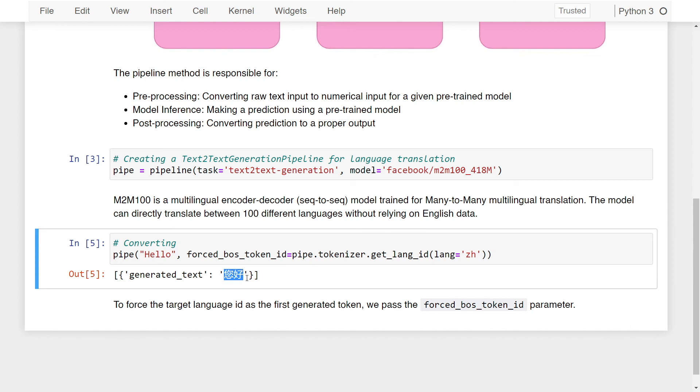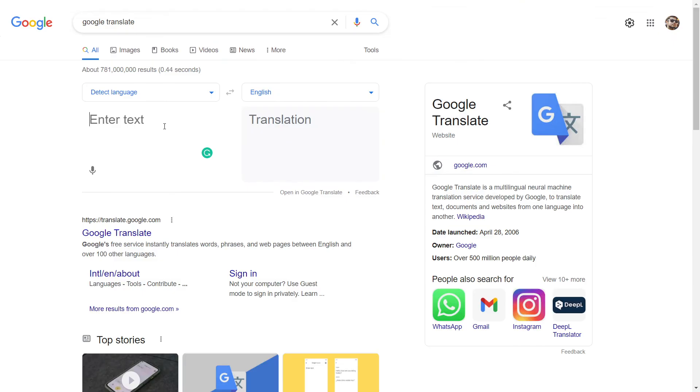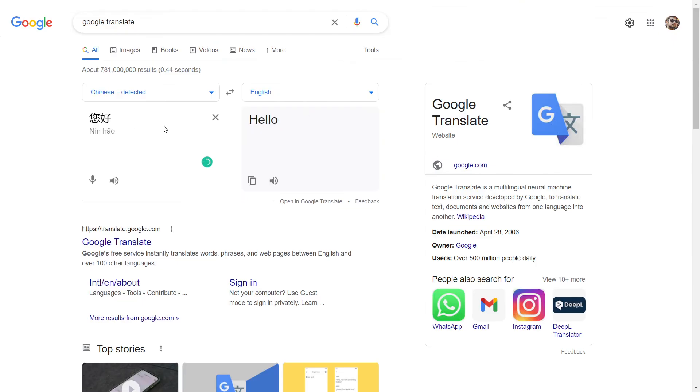I do not know how to read Chinese, but if I copy this and go to Google Translate and paste it, you can see that this is indeed hello, which is nihao.